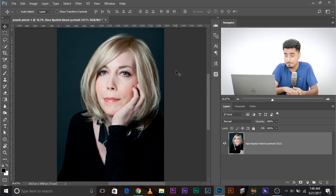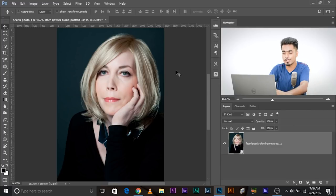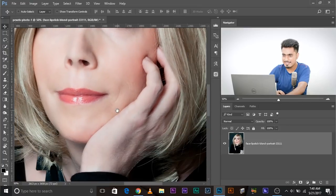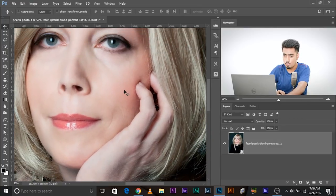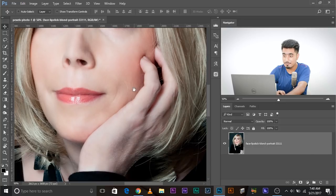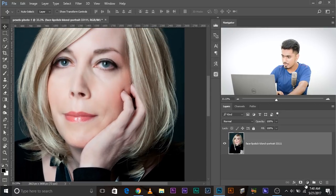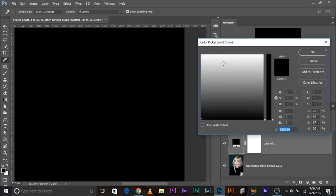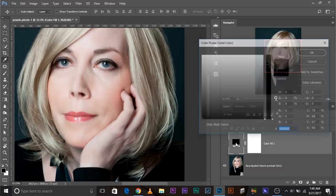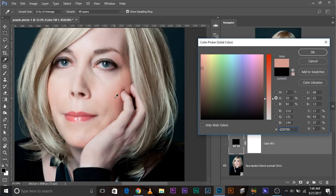Now let's talk about uneven skin tones. In this image of an old lady, her face is all good, but zooming in on her hand, it's a little grayish — it's not replicating the redness of the face. To fix this, add a Solid Color adjustment layer. Click the gray-white circle icon and choose Solid Color. Don't worry about the color right now — click OK.